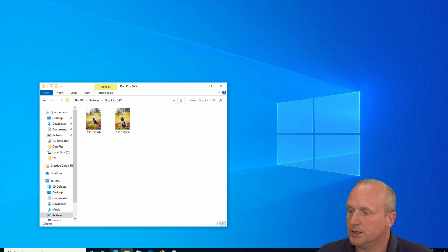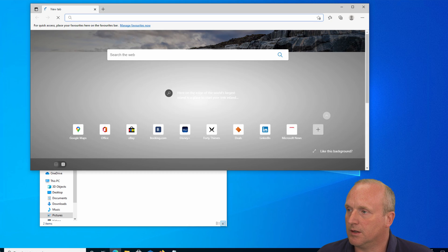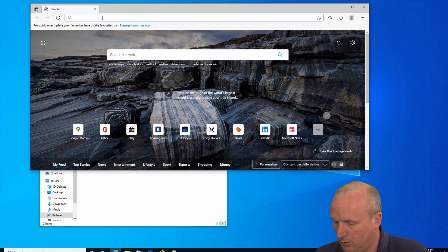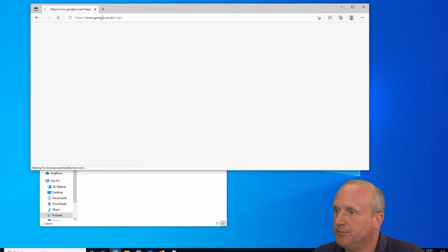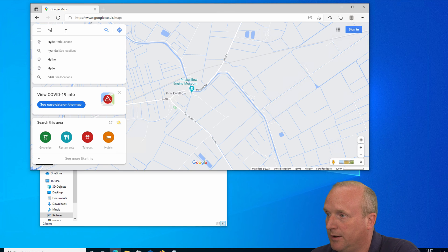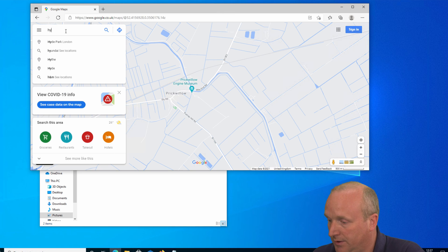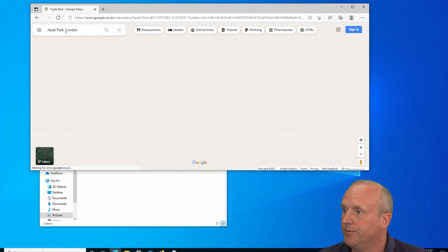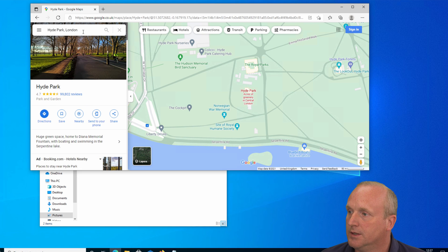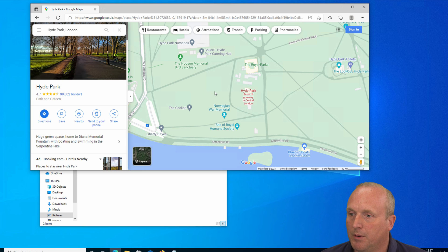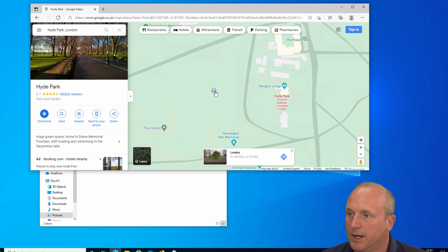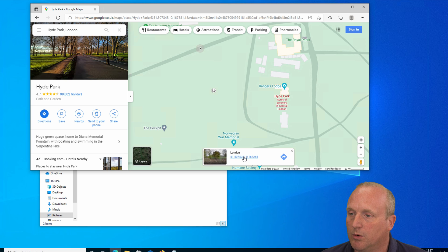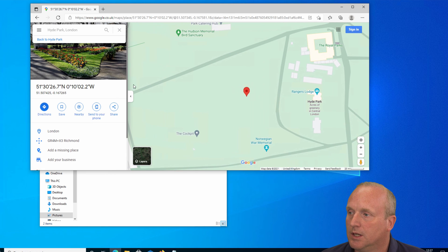What we're next going to do is go to a web browser. I quite like using Google Maps to look up a location, so we'll go to Google Maps and we will set the location of these photos as Hyde Park London. We can locate on the map where we want to be. A simple click, we can place a pin which will then bring up the coordinates.